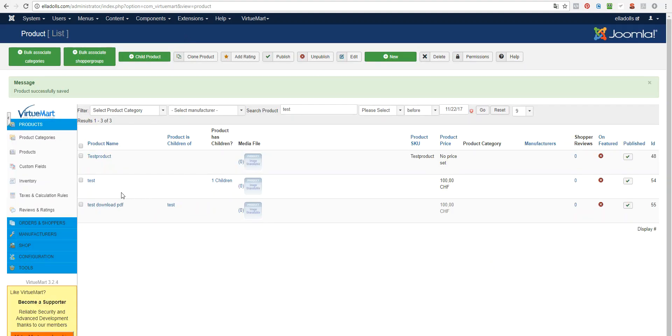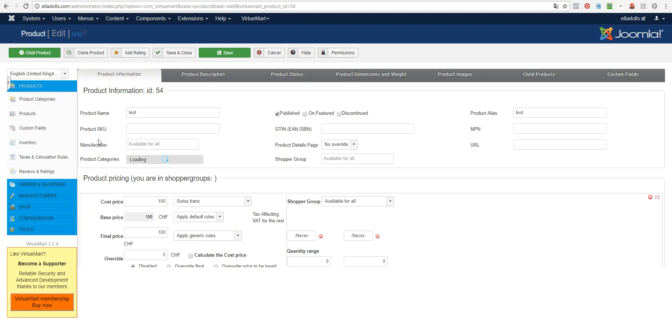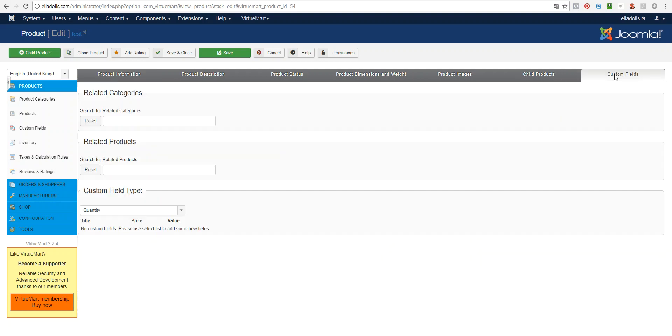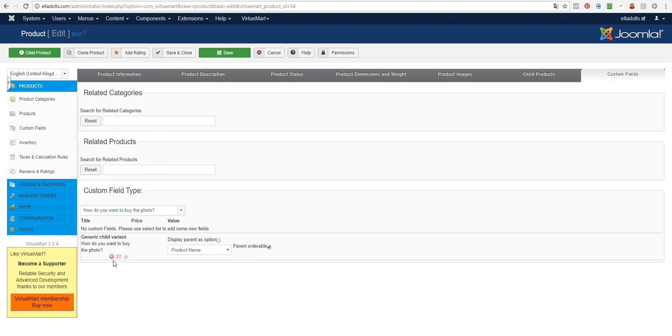Now we may want to create another child product or use the parent for sale of printed thing. But while we are at the parent product, you should not forget to set up this custom field, which is a type generic chart variant. You may want to name it differently because this will be shown on the product detail. And in this eShop we sell photos, so we call it like this.